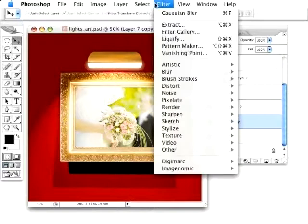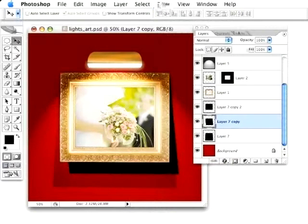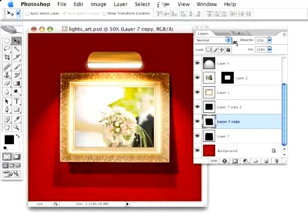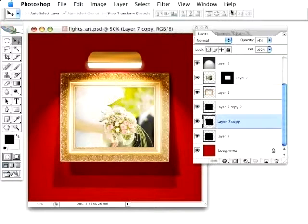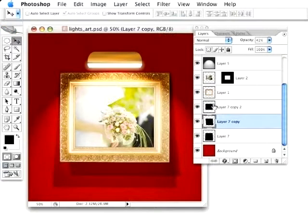Then I'm going to give that one a Blur, as I did before, and drop that Opacity down, again, quite a bit. Actually push that over just a little bit and down. Bring that Opacity down even more. So there's that.